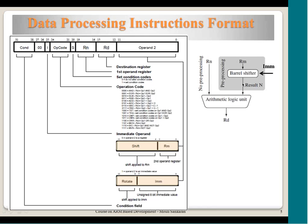Rm is operand 2, which comes through the barrel shifter. The barrel shifter may or may not modify Rm based on the instruction — if no modification is needed, Rm passes directly into the ALU. The result from the ALU is written into Rd, the destination register, which can be any of the 16 registers. Rn, Rm, and Rd are all 4-bit fields in the instruction format — Rn and Rd are at fixed locations, while Rm is in the lower 12-bit operand field.